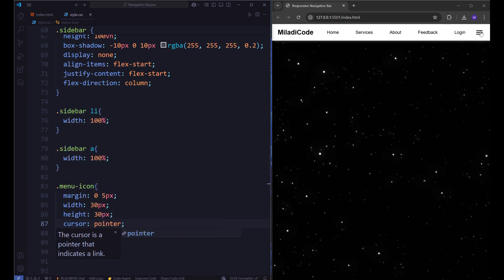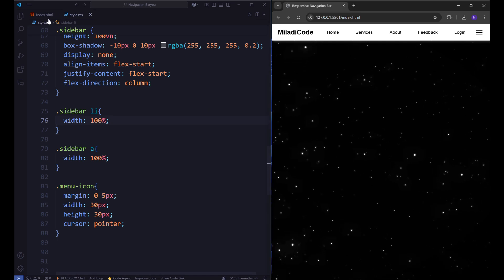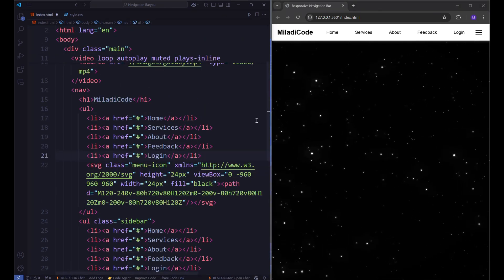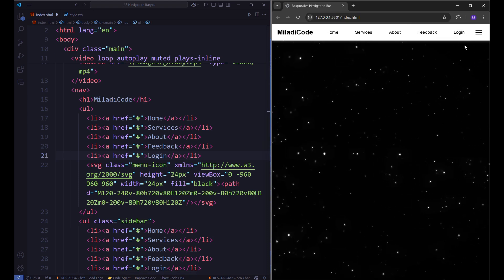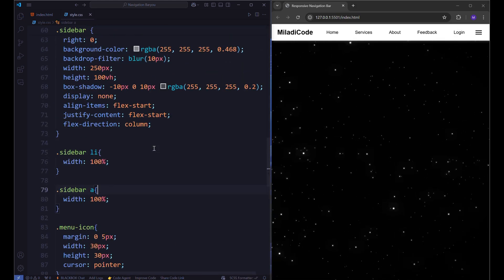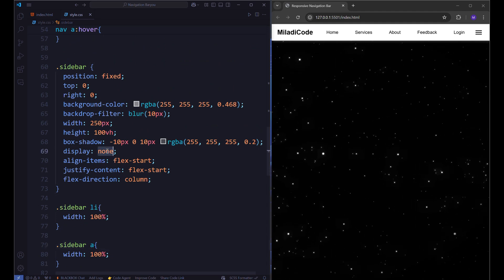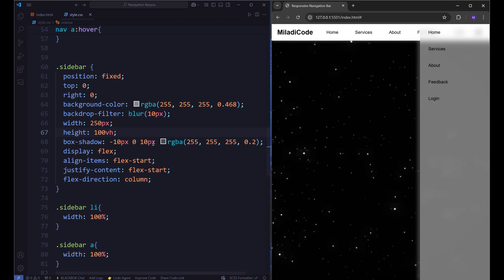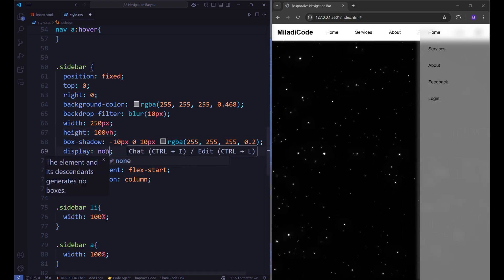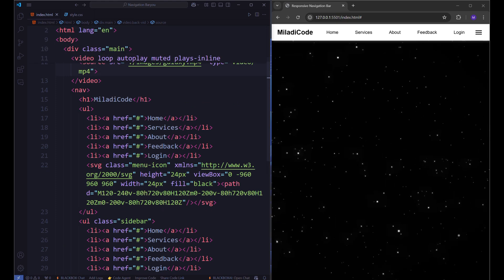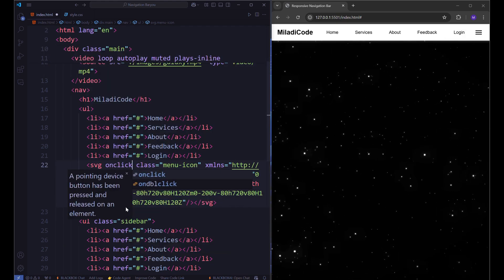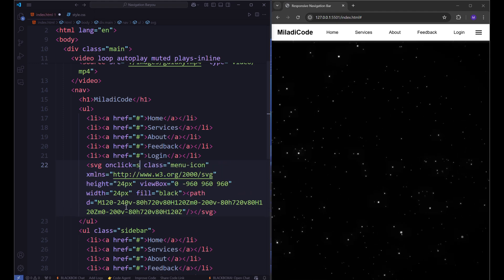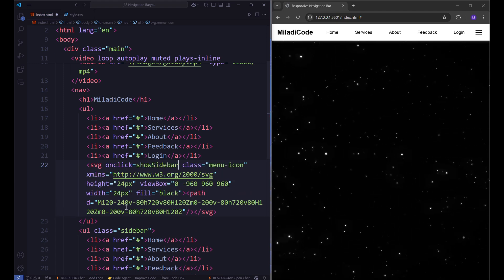It's now time to introduce JavaScript to add interactivity to our design. Using JavaScript, we will enable the menu icon to open the sidebar when the user clicks on it, enhancing the functionality and user experience. We want JavaScript to change the display property of our sidebar from none to flex. For that, we should give our menu icon an onClick attribute that executes the showSidebar function when the user clicks on it.